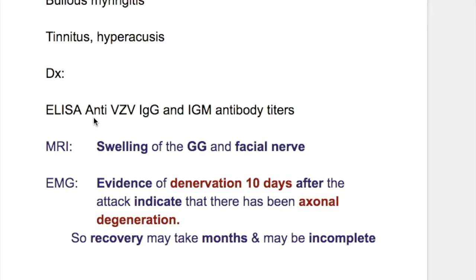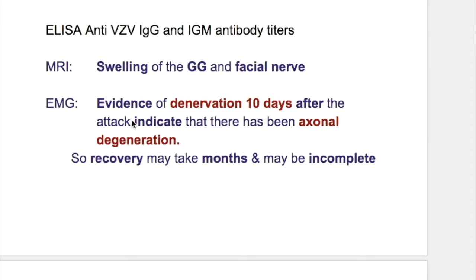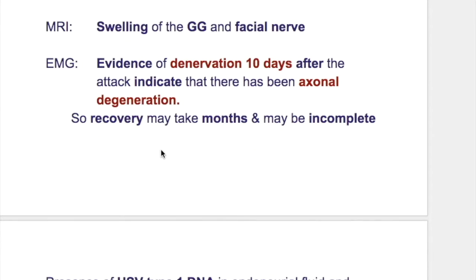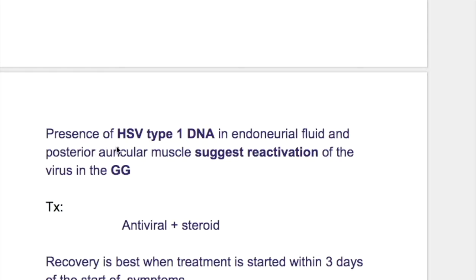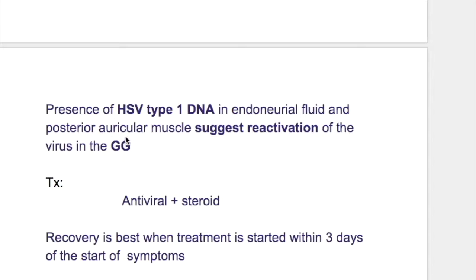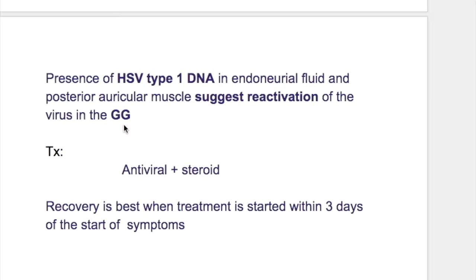In ELISA testing, anti-varicella zoster virus IgG and IgM antibody titres are measured. EMG shows evidence of denervation 10 days after the attack, indicating axonal degeneration, so recovery may take months and may be incomplete. Nerve conduction studies also show axonal degeneration leading to delayed recovery. In the endoneural fluid test, presence of herpes simplex virus type 1 DNA in the endoneural fluid and posterior auricular muscles suggests reactivation of the virus in the geniculate ganglion.